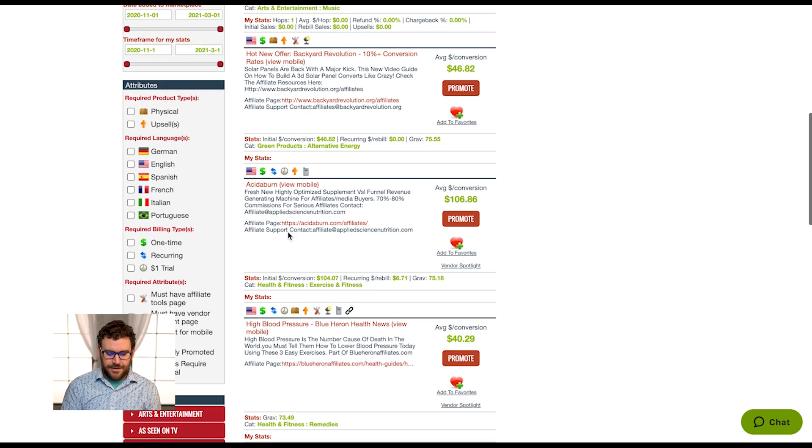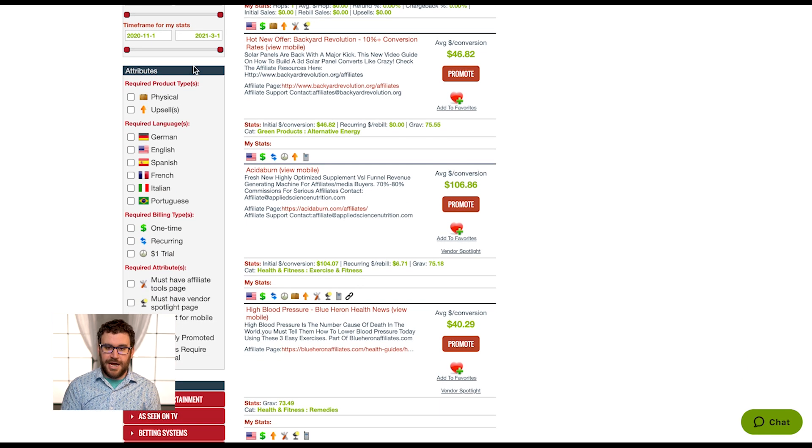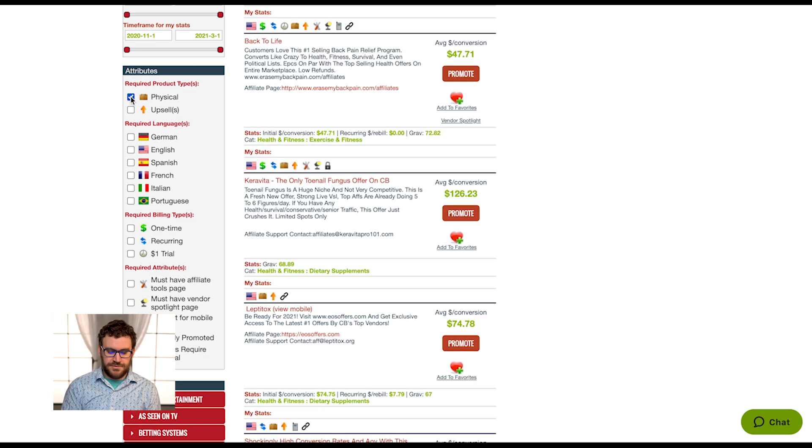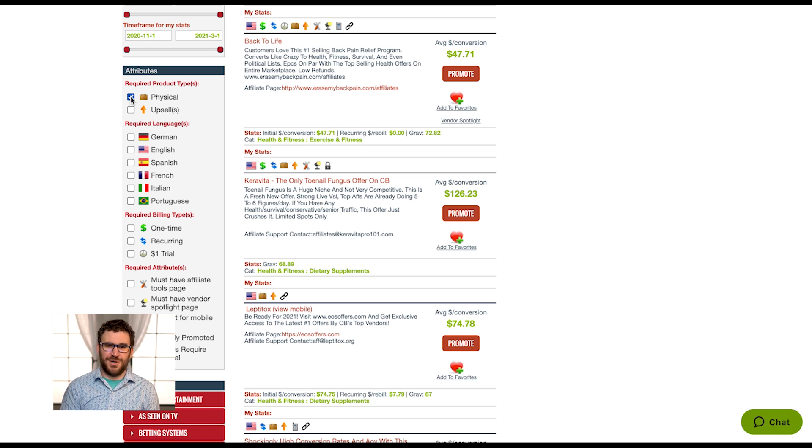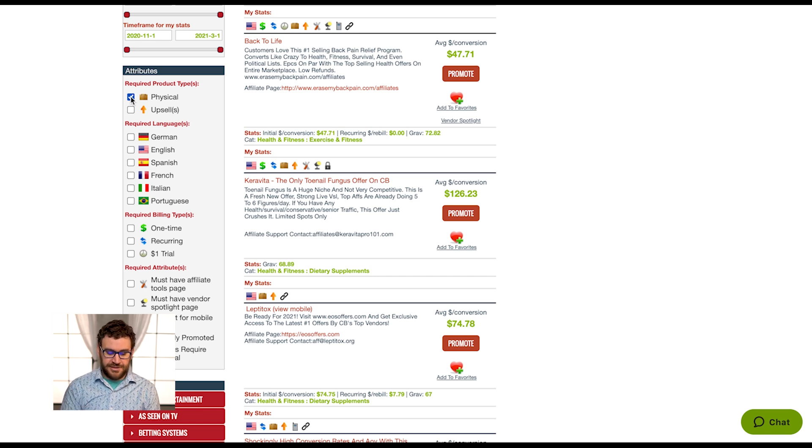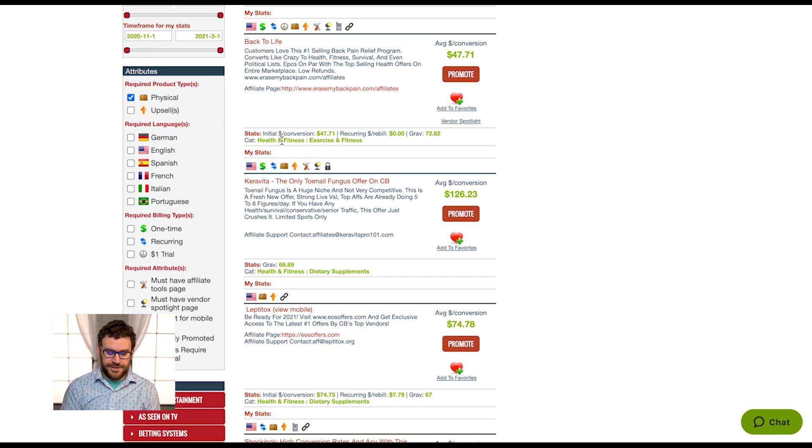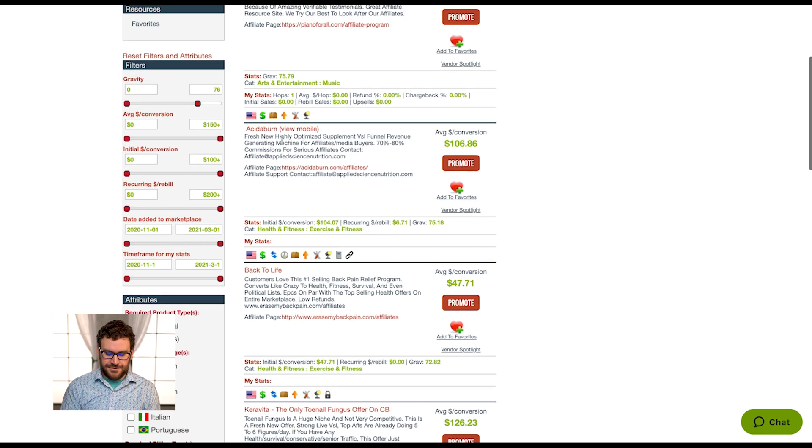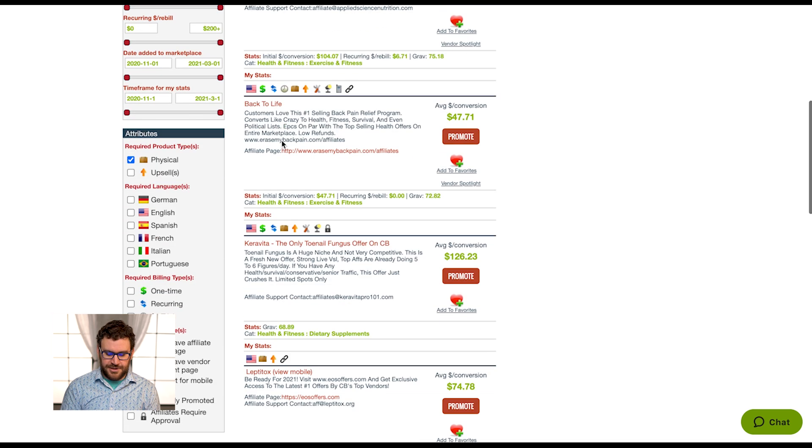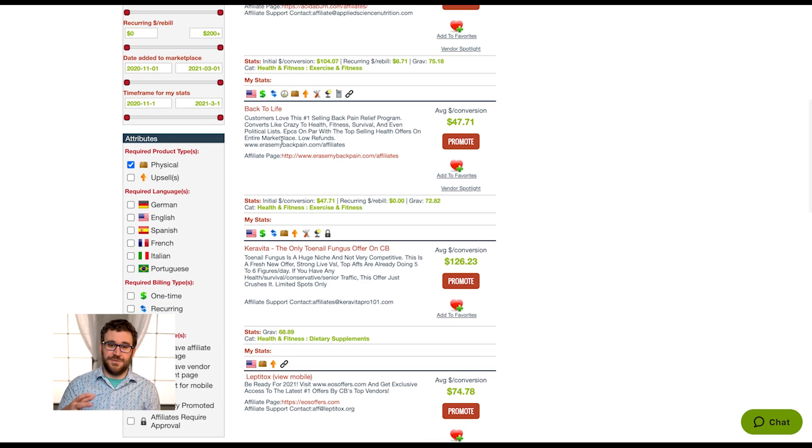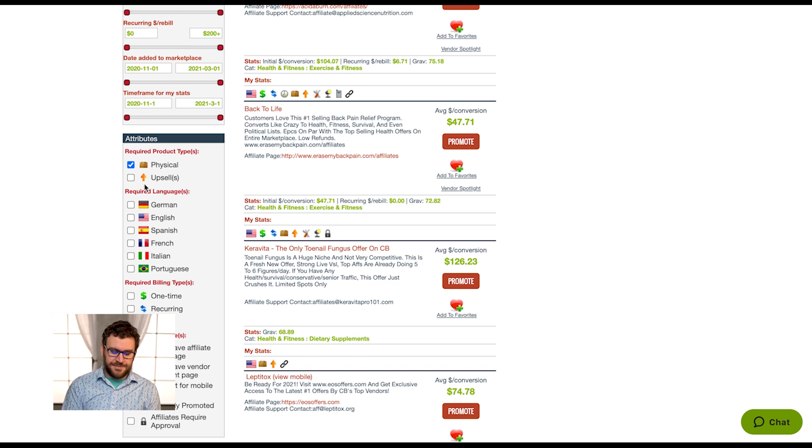We have more attributes after this. If you wanted to sell supplements or physical products only and didn't want to exclude all the digital, you just click on physical here and this will filter back to only those supplements or anything with a physical shipping component to it.